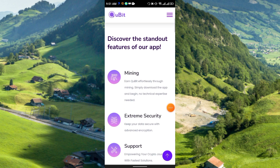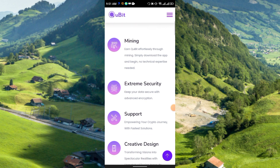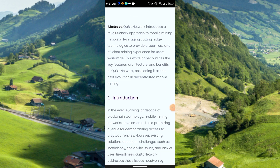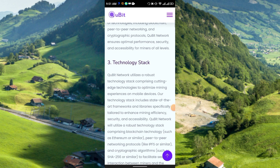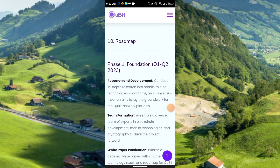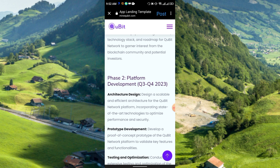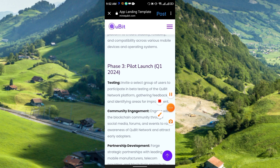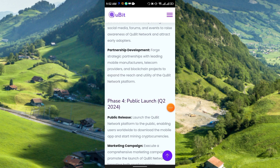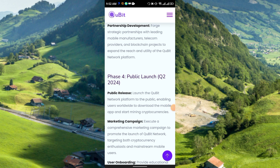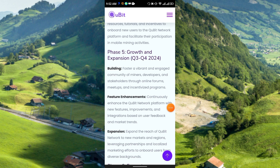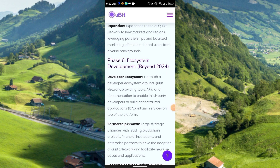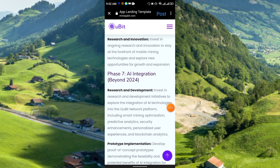There are features including mining, extreme security, support, and creative design. The whitepaper provides lots of information. The roadmap starts from Phase 1 Foundation, Phase 2 Platform Development in Q3–Q4 2023, Phase 3 Private Launch in Q1 2024, Phase 4 Public Launch in Q2 2024, and Phase 5 Growth and Expansion in Q3–Q4 2024.